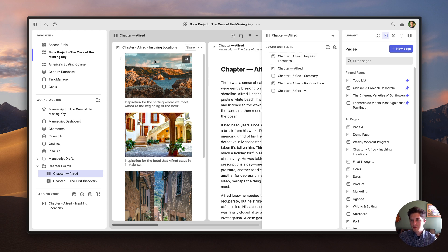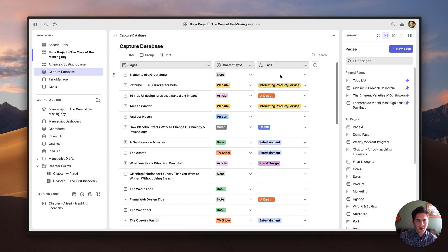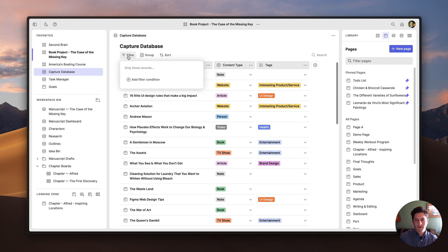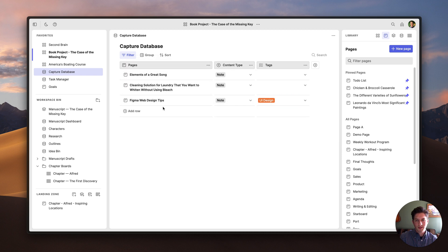Now let's talk a little bit about databases. If I come over here to this database, this is where I put pages and notes on ideas that I don't quite know what to do with yet — I've called it the Capture Database, just a place where I can dump things and organize them later. I've tagged these pages with various content type tags. The great thing about databases is that you can organize content in so many different ways using the filter, group, and sorting options. For example, if I wanted to see all the pages with the 'note' tag, I can just use the filter, add a filter condition, and find all pages where the content type tag is a note.